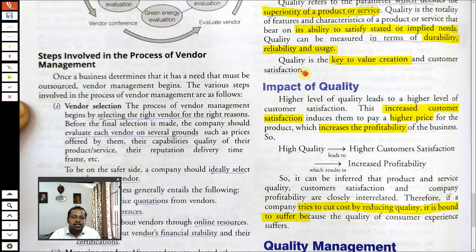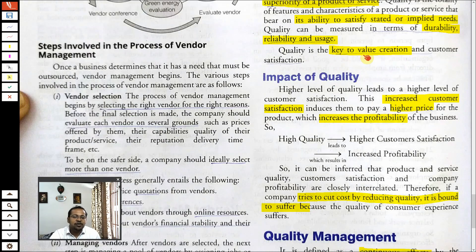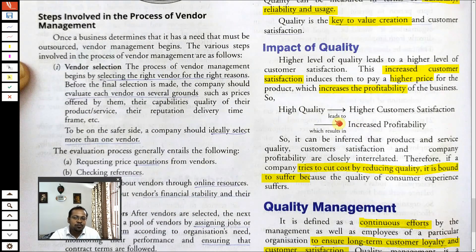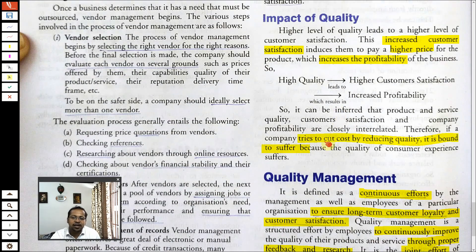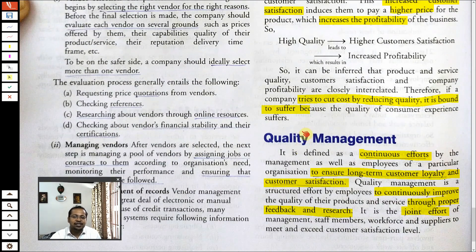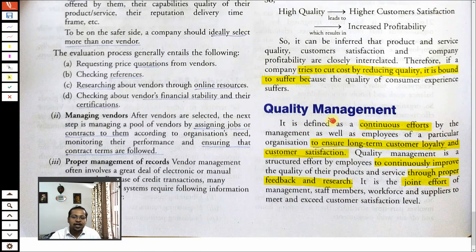Quality is the key to value creation and consumer satisfaction. When you are adding value to the life of a consumer through your product or service, they will be willing to pay a higher price and you can have higher profits. Quality is directly connected with profitability. Some companies try to cut costs and indirectly reduce quality — they will then struggle to increase or even sustain sales after a certain point.